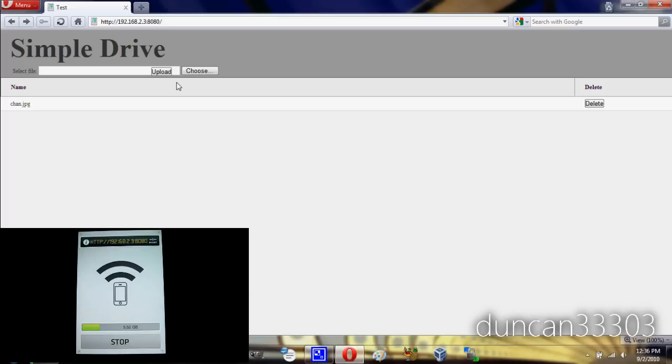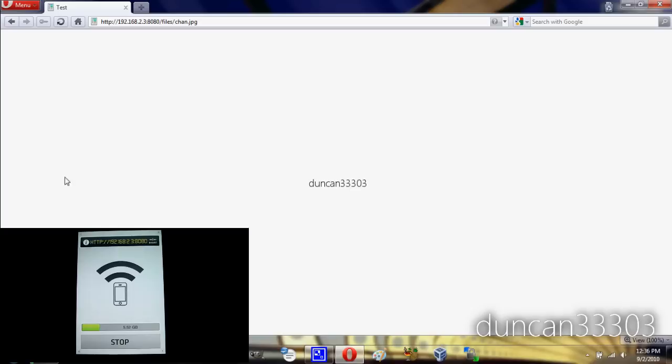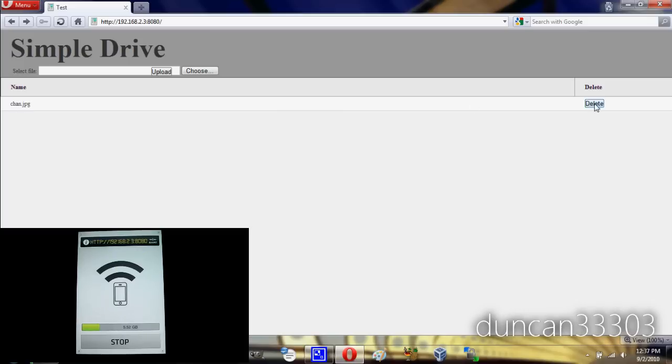As you can see here, I have just one file on my iPod right now. If I click on it, you can see this is the image I have. It's a very small image, but this is just a test. Obviously it could be as big or small as you like. Now you can also delete them, so it's not like it's on there forever. You can delete them and clean it up whenever you're done.